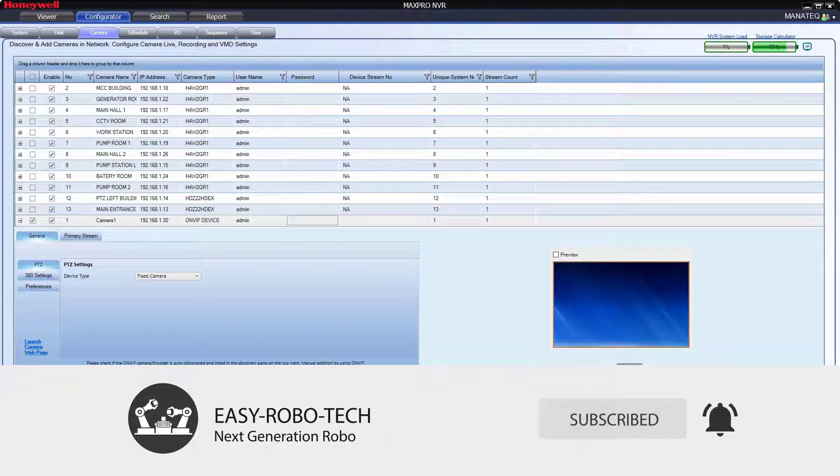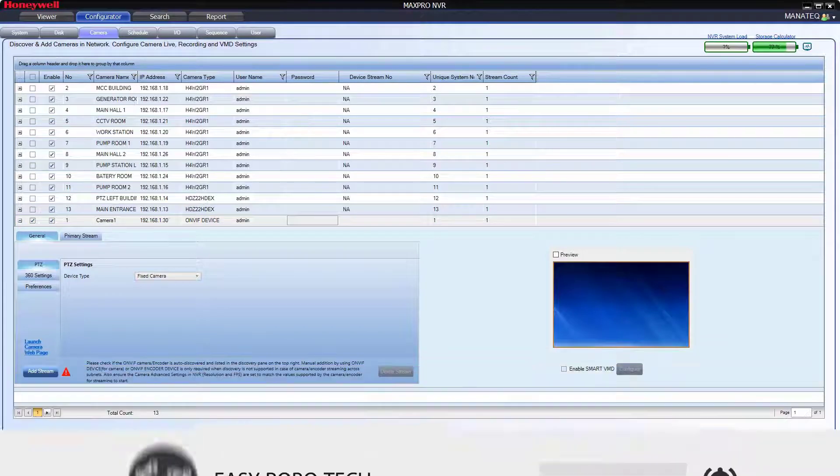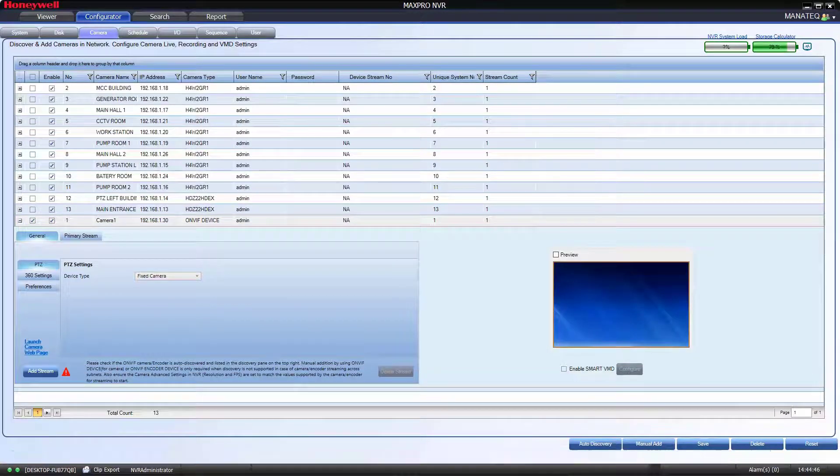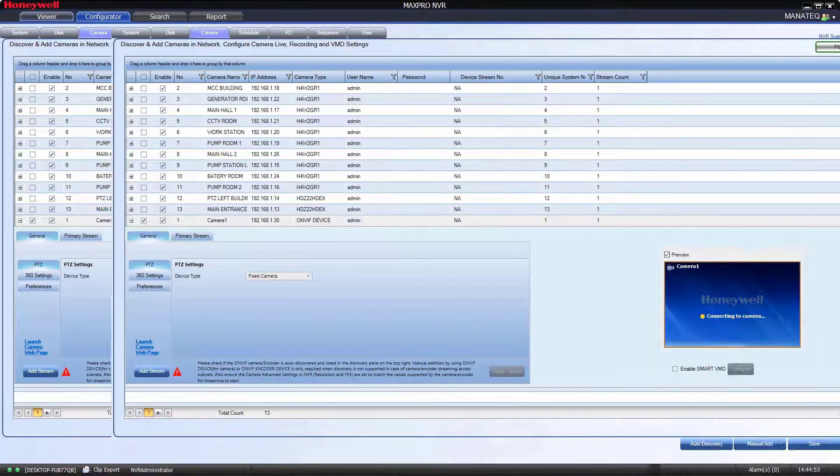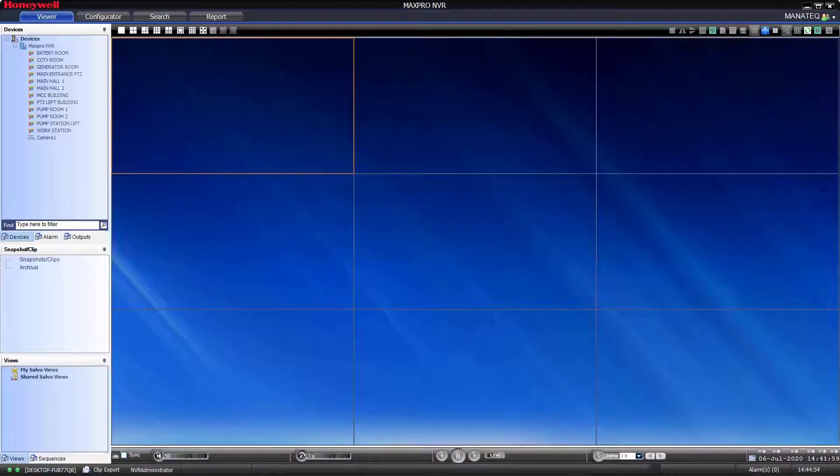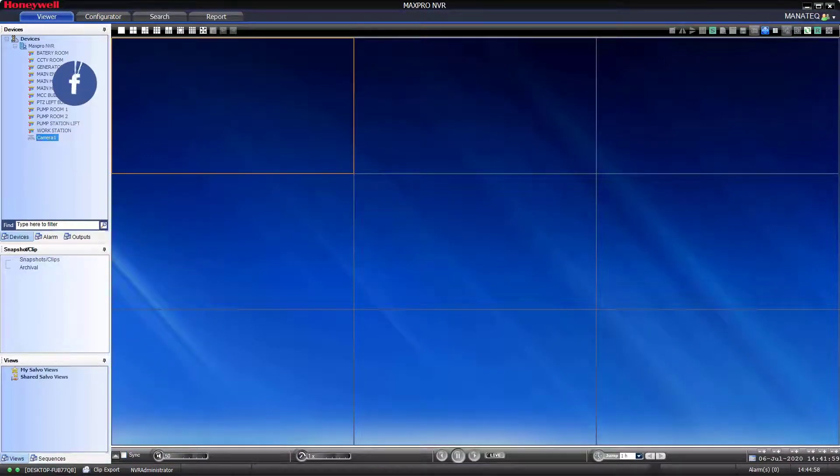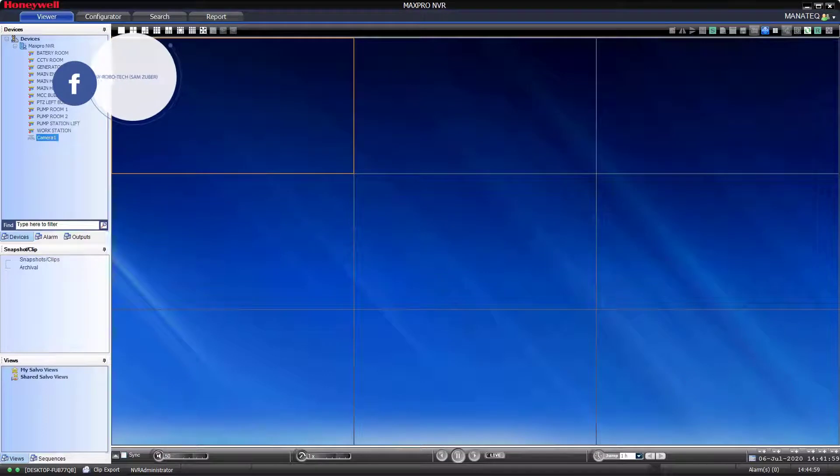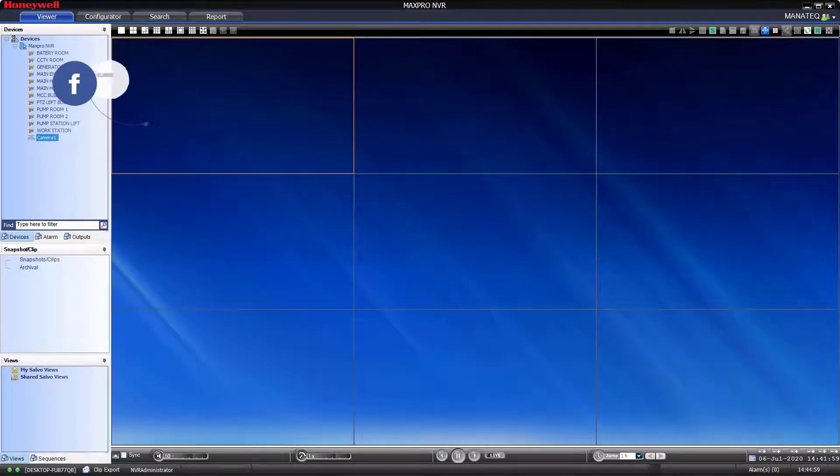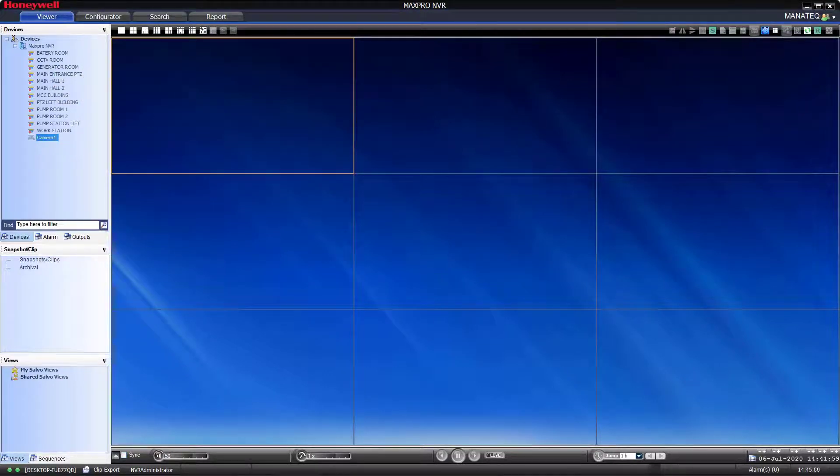Let's try to check in viewer window. As you can see on screen, it's showing offline. I hope you may get this type of errors. To overcome this type of errors, we need to enable ONVIF in camera.